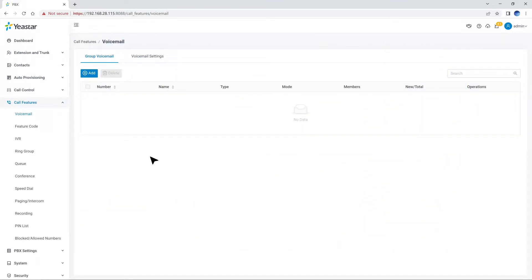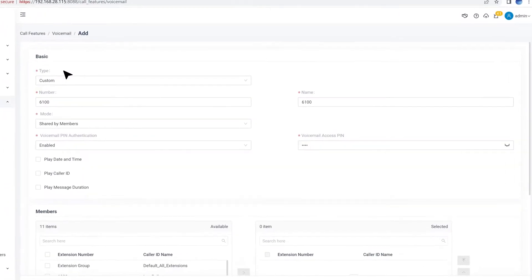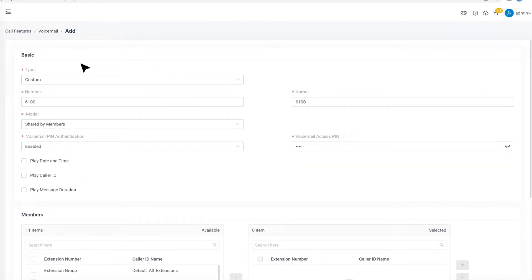So let's see how to configure a group voicemail for a support team by going to call features, voicemail, then group voicemail. First, we click on Add, then choose a type for this group voicemail.